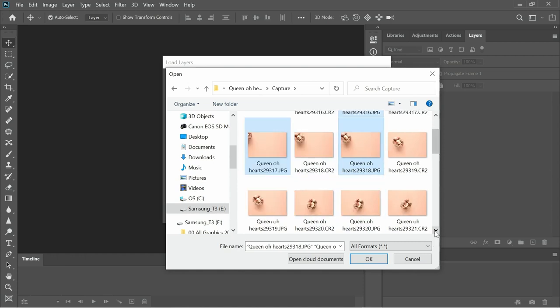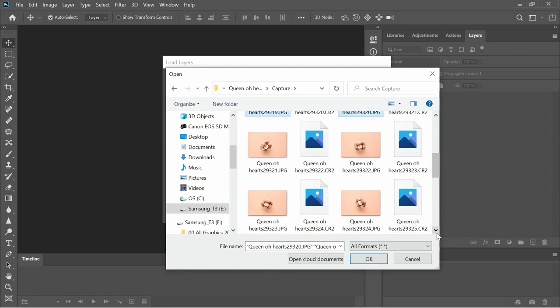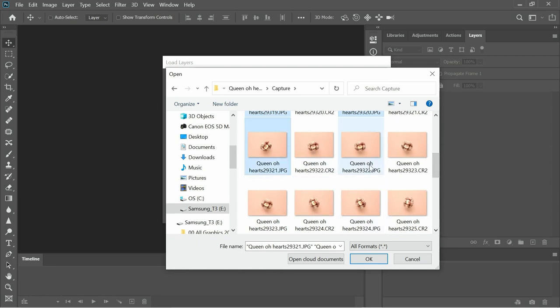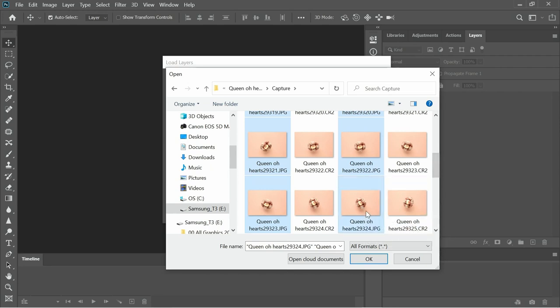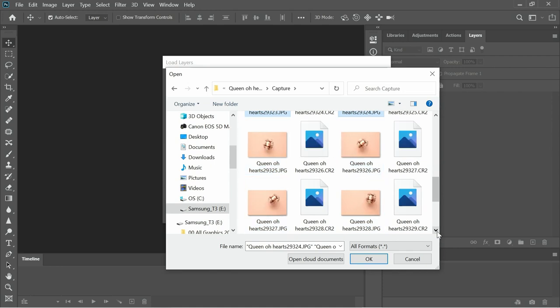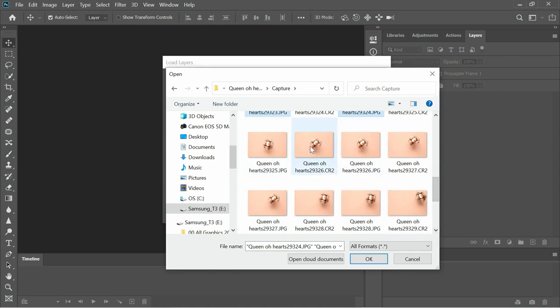So I'm just going to carefully select each one of those JPEGs. Obviously I'd usually be processing the RAW files working from them. Let me just select them as well. Very apt today we're photographing donuts as well.